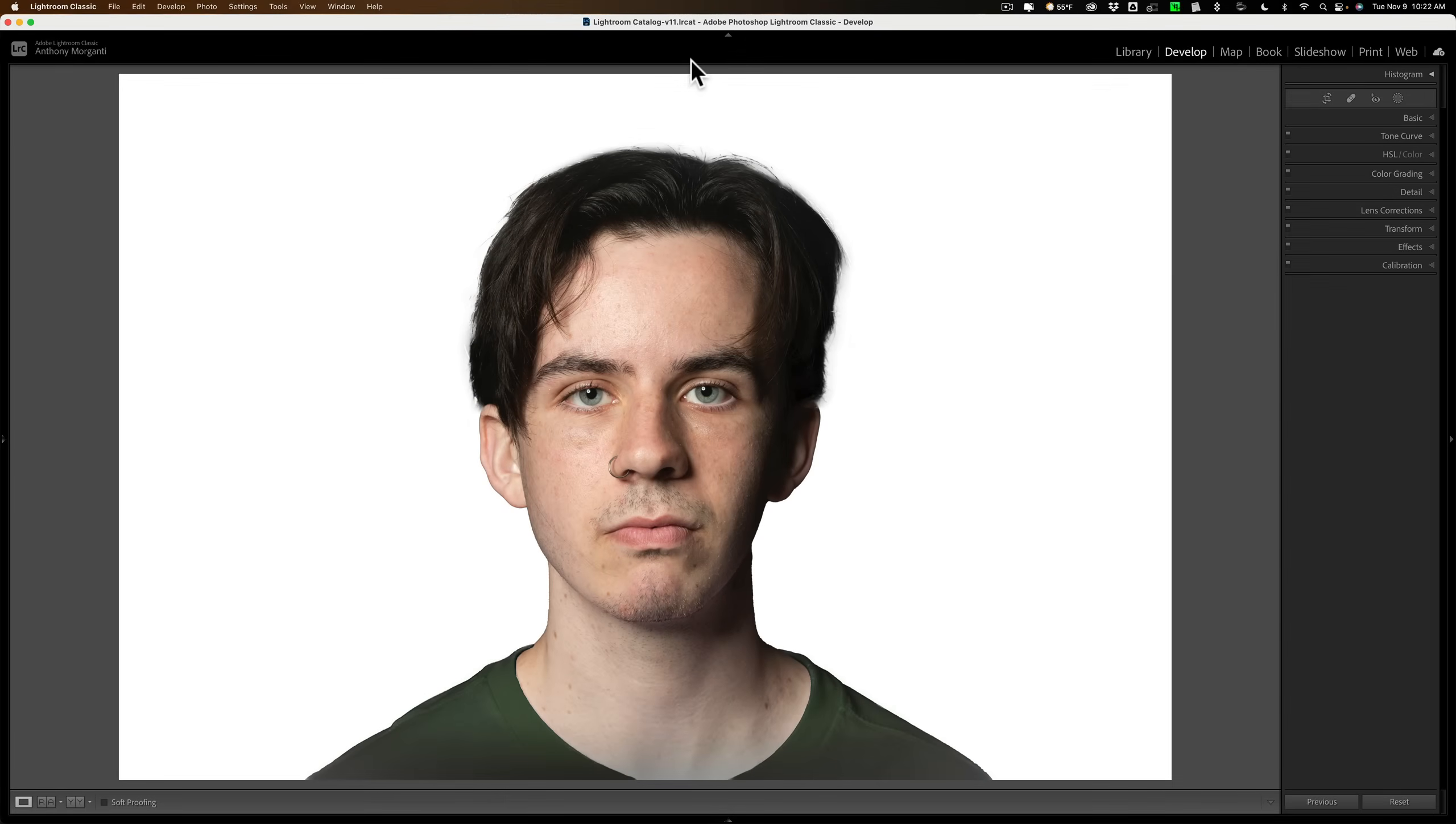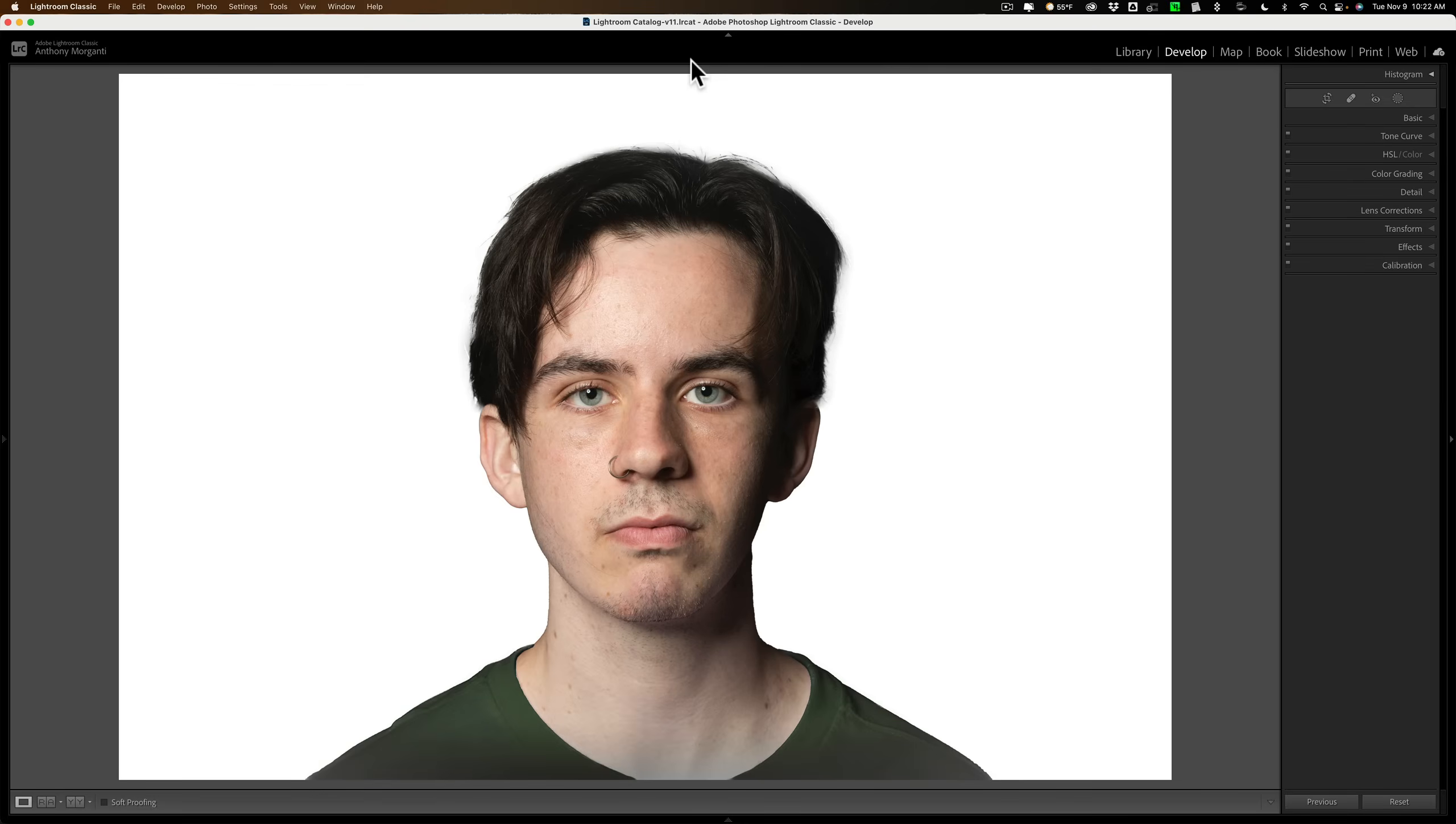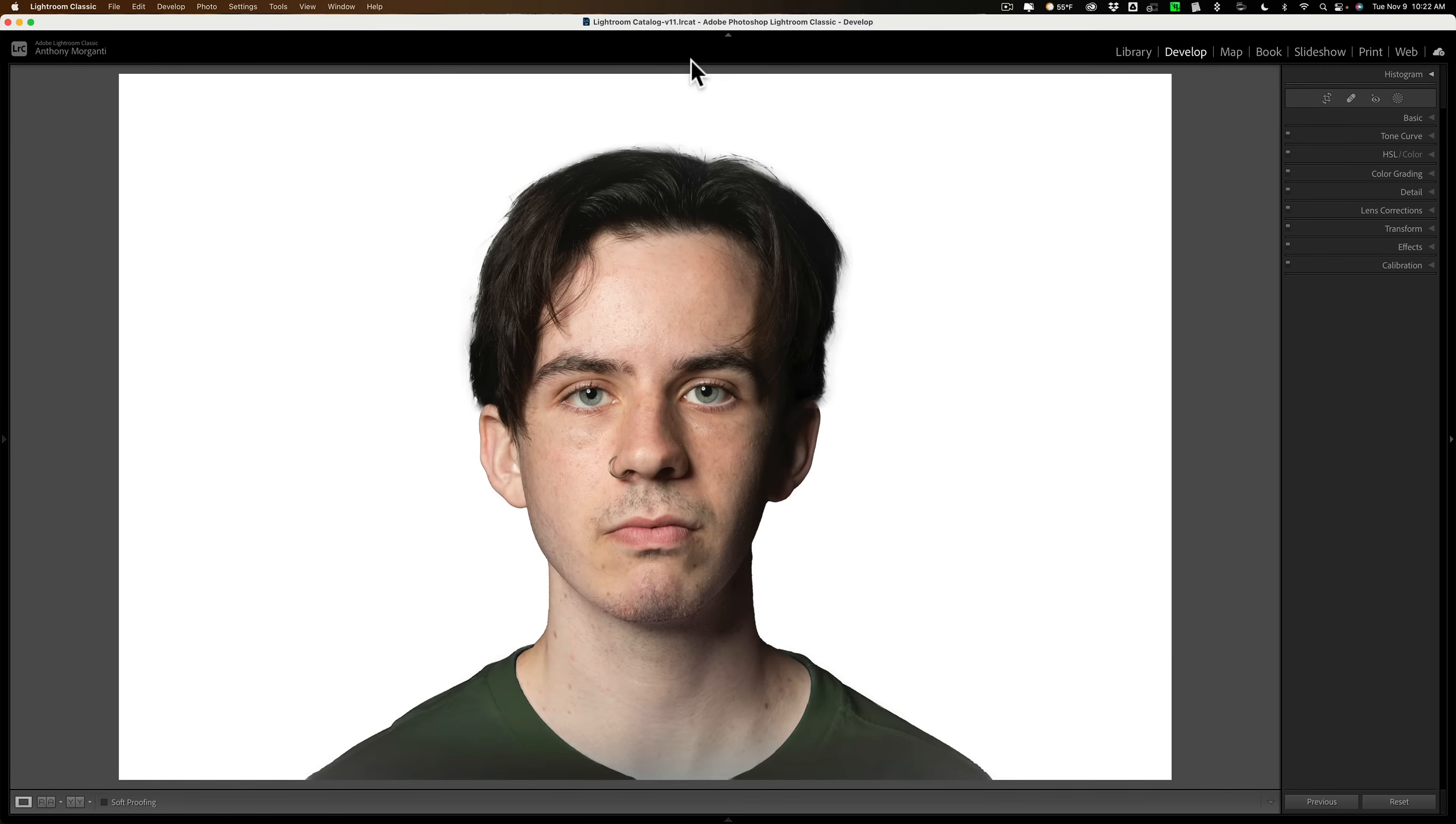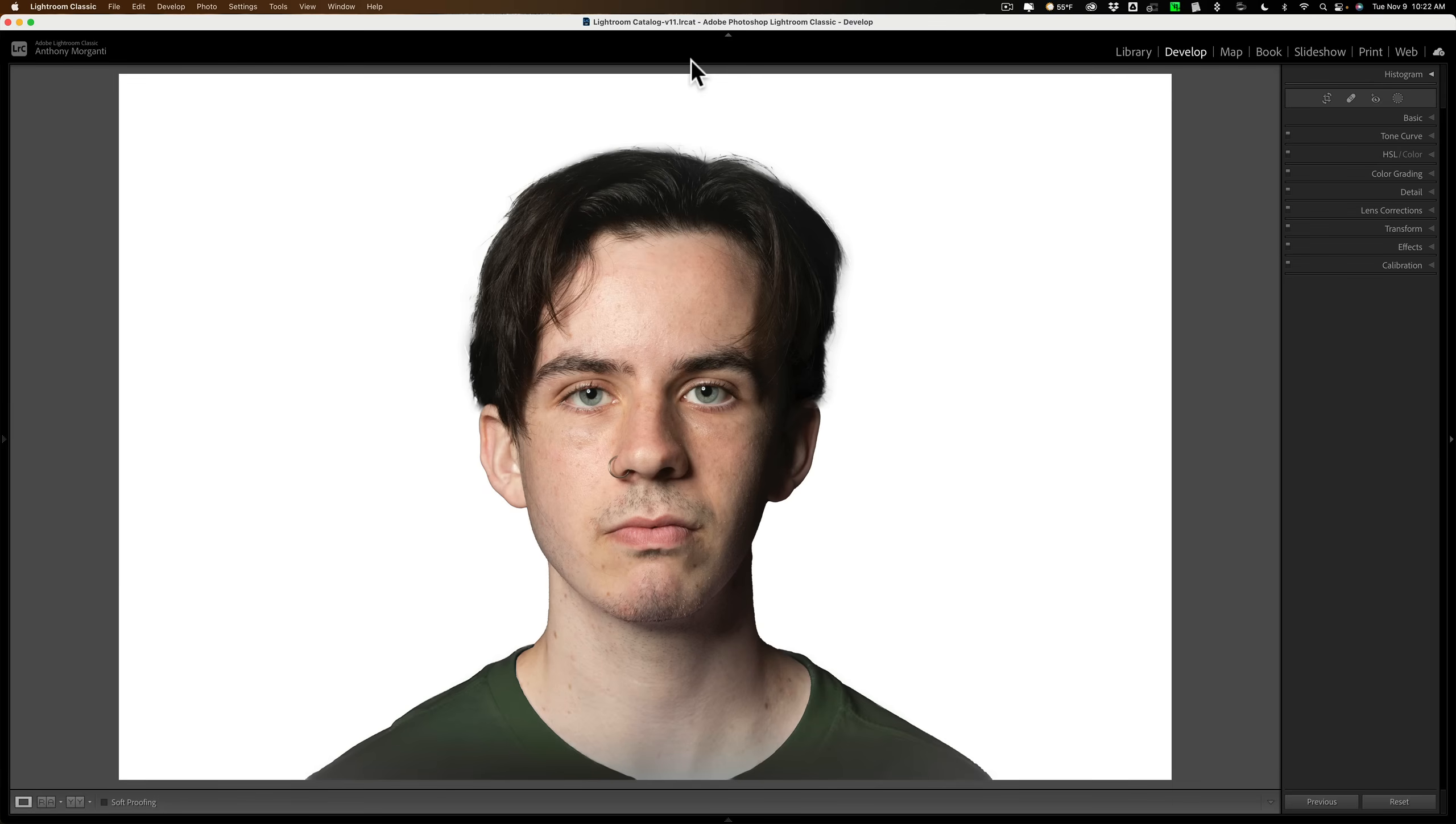Passport photo requirements vary slightly from country to country. I'm going to demonstrate how to create a passport photo using U.S. government guidelines. If you live in a different country, I strongly recommend that you Google the requirements for your country so that you're sure you're creating a passport photo that meets those requirements. Now, with that said, what I'm going to demonstrate in this video still should help you create your passport photo.